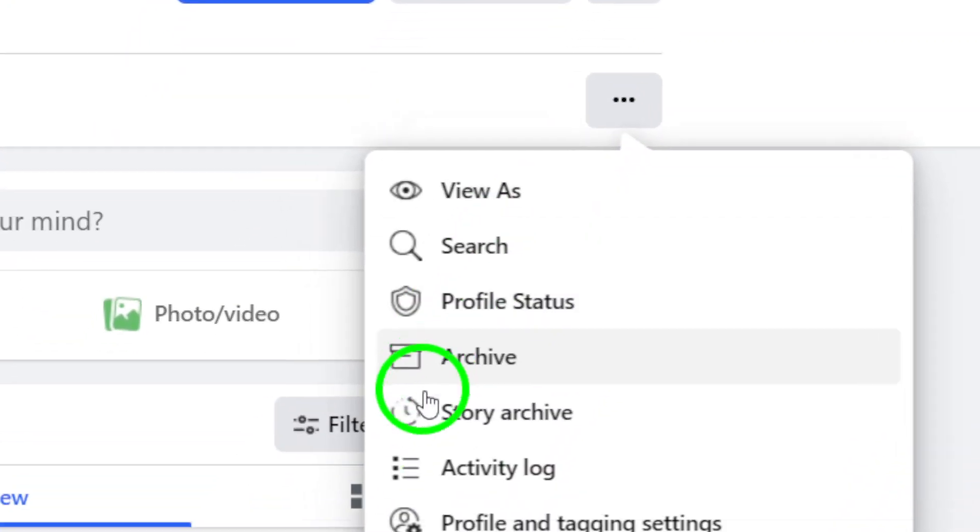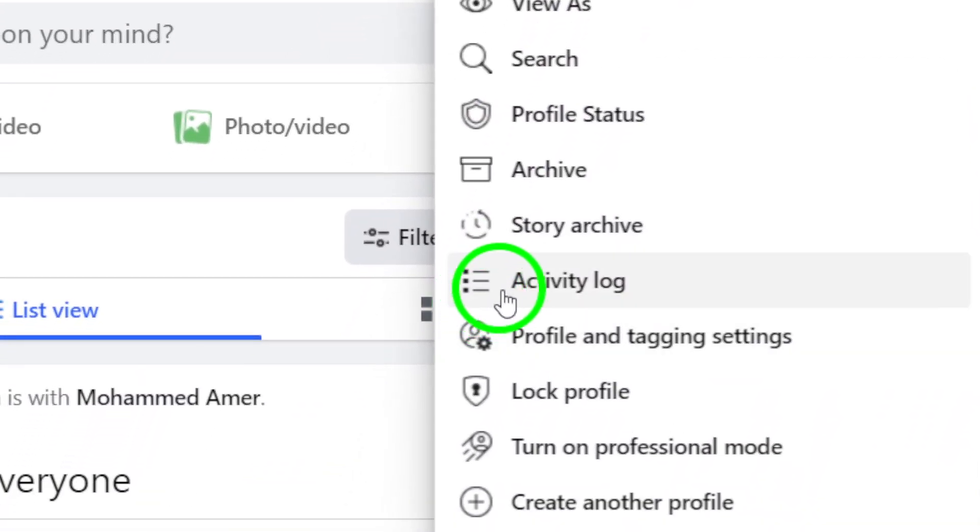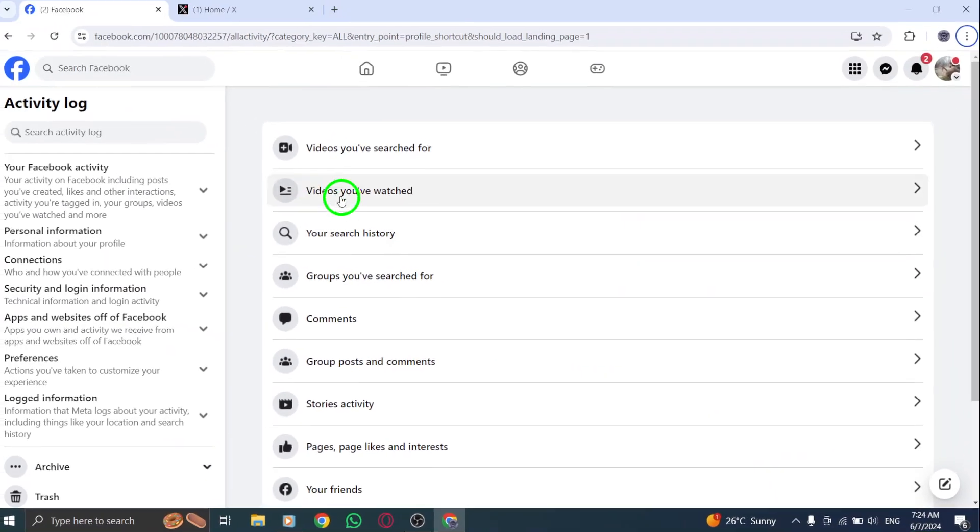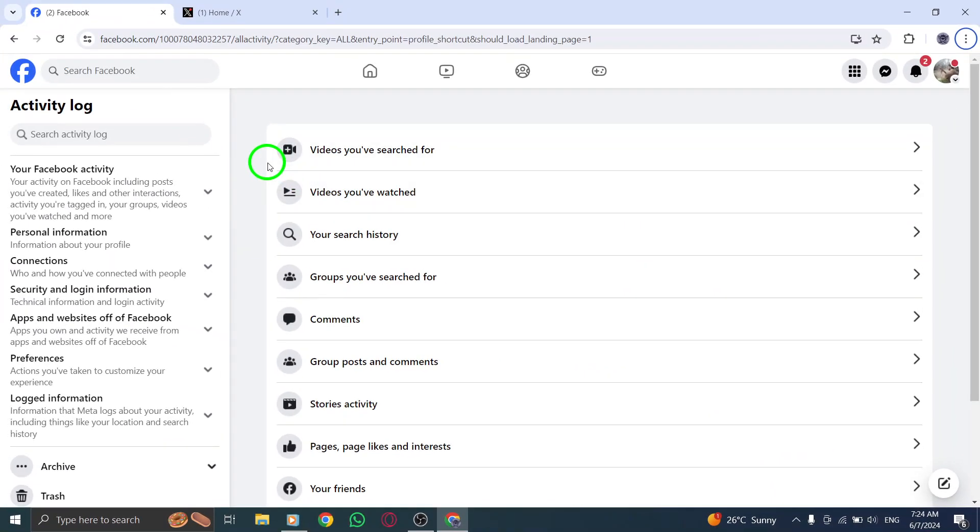Step 4. From the drop-down menu, select Activity Log, which you can find underneath Story Archive.